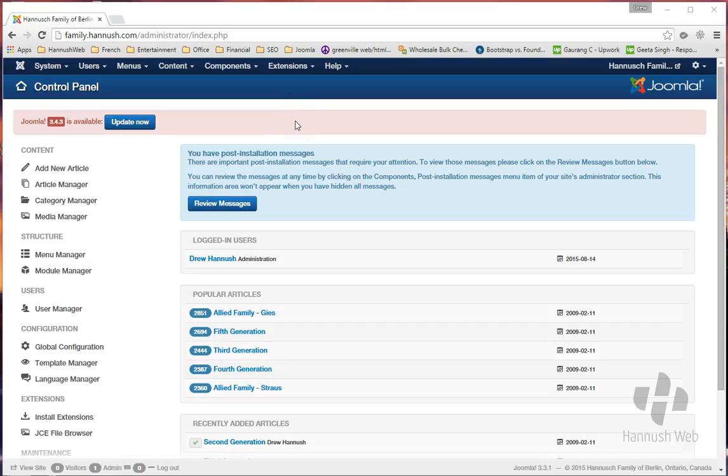Now on the latest version of Joomla, they've made it a whole lot easier for you to make sure that you're up to date with all of your security updates.